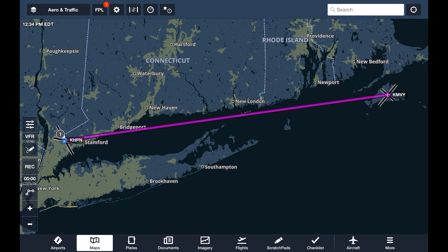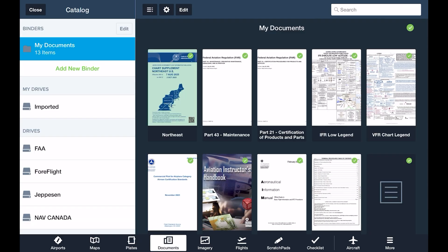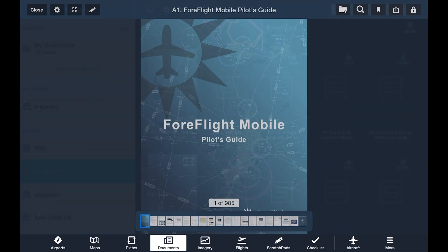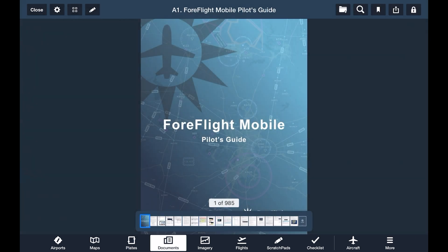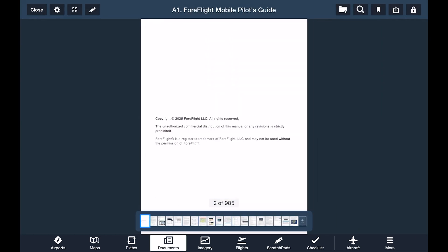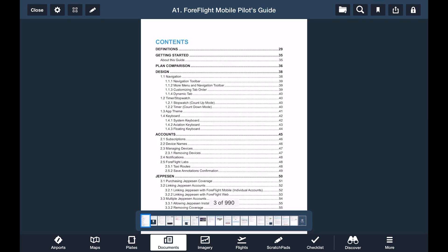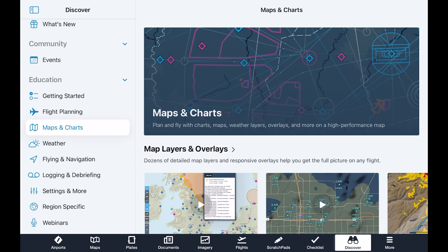Here, we've created a route from White Plains, New York to Martha's Vineyard. We'll touch on creating routes in our next video. If you want to dive into any topic now, you can pull up the pilot's guide from the Documents folder and search for it or find it in the Table of Contents. You can also watch tutorial videos on the Discover tab that you can find within the app.